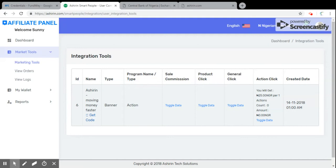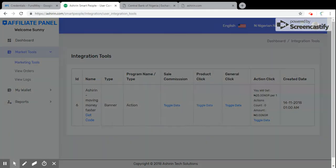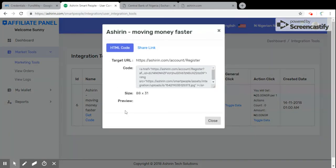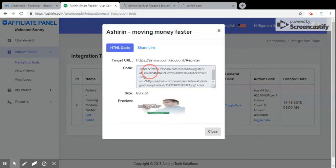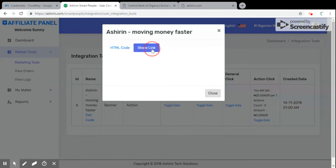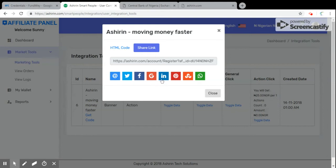Get code is loading. From this get code, the bloggers can integrate this code into their websites, but for you that want to share directly to social media, you just come to share link. You can see now you can share directly to WhatsApp, to mail, to Twitter, to Facebook, to Google Plus, to LinkedIn, to Pinterest, to Tumblr.